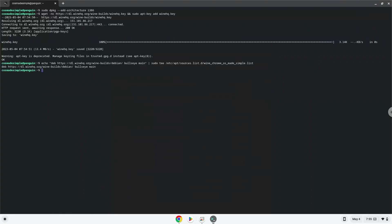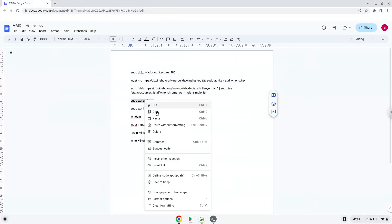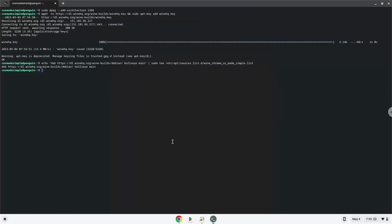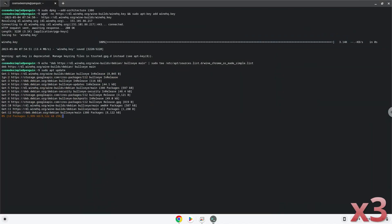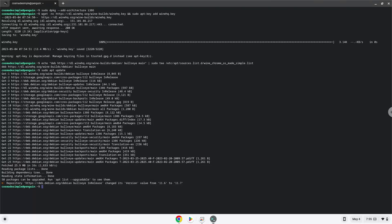Now we will update our system repositories of our Linux apps. Now we will install wine. Wine is an application layer that allows us to install some Windows applications on a Chromebook.